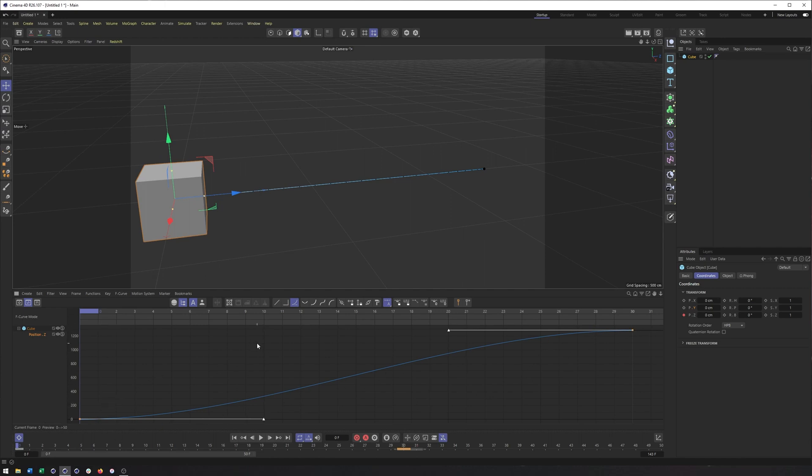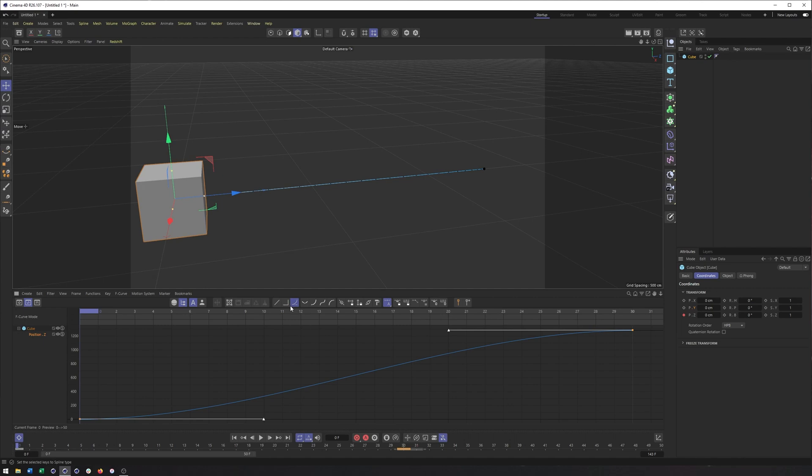Now, the type of keyframes we get by default here are, in fact, spline keyframes. So, not linear like you might be used to in After Effects. Instead, we get these spline or smooth keyframes. But we have Bezier handles. They have a slow in, slow out. If you want to change the keyframe type, what you can do is select both keyframes and then change the type to, say, linear.